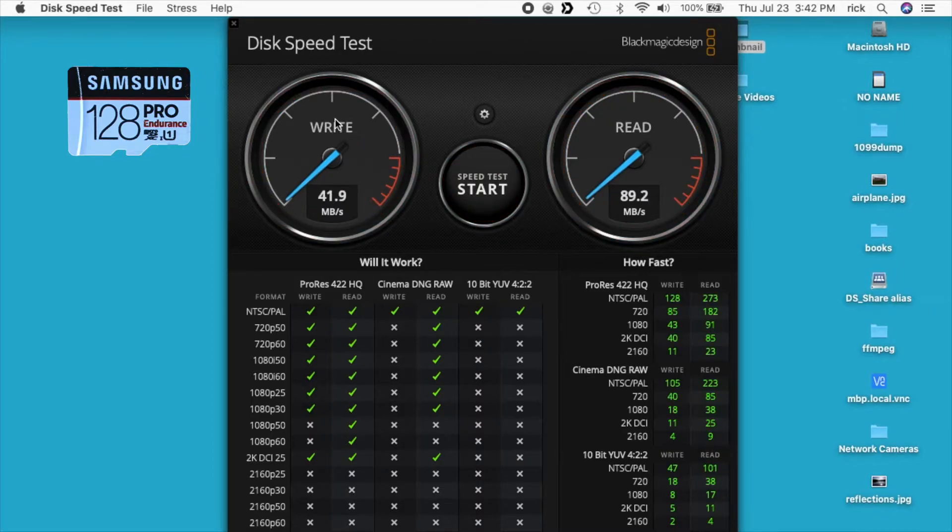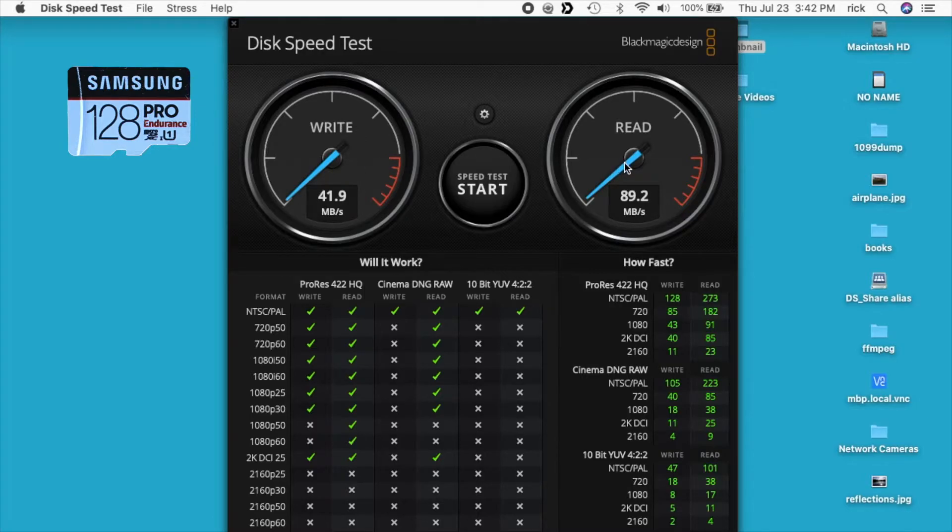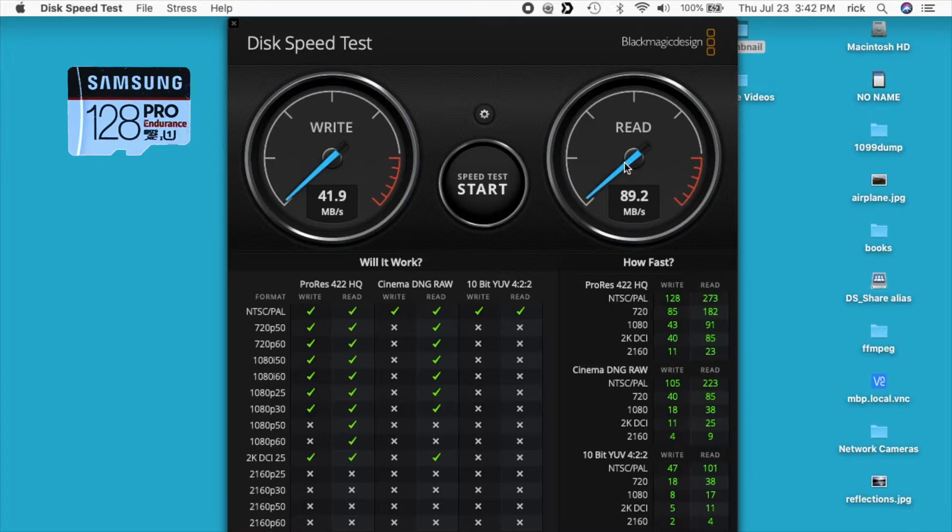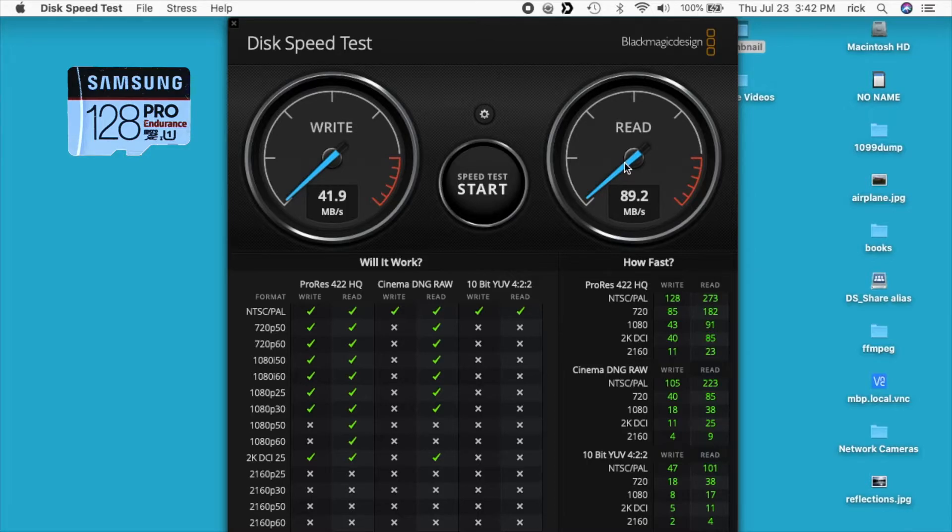Okay, so we're seeing about 42 megabytes per second write speed and 89 megabytes per second read speed. The packaging says it has 30 megabytes per second write and 100 megabytes per second read. So the results I'm getting here in Blackmagic show that the write speed is 10 megabytes per second faster than the package, and the read is 10 megabytes per second slower. This is similar performance to what I got with the 128 gigabyte card.